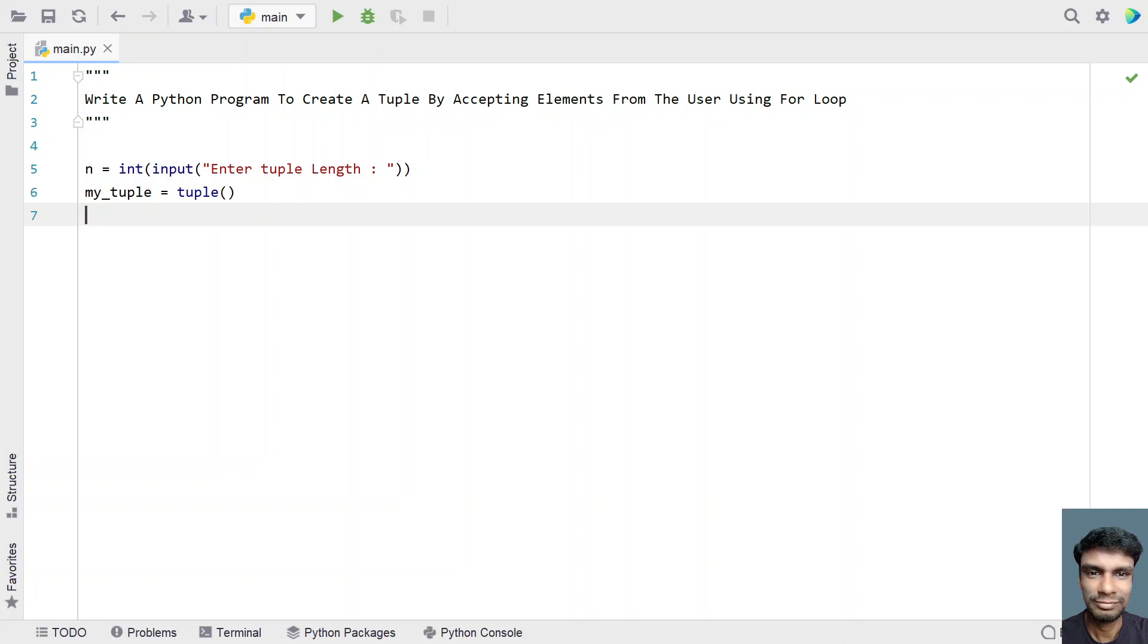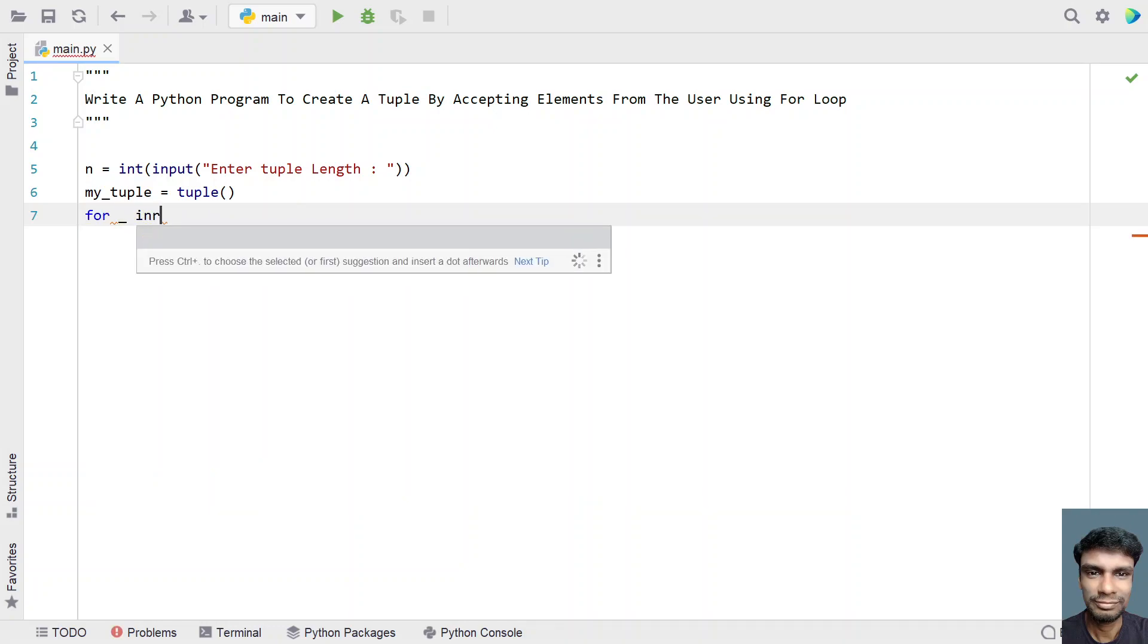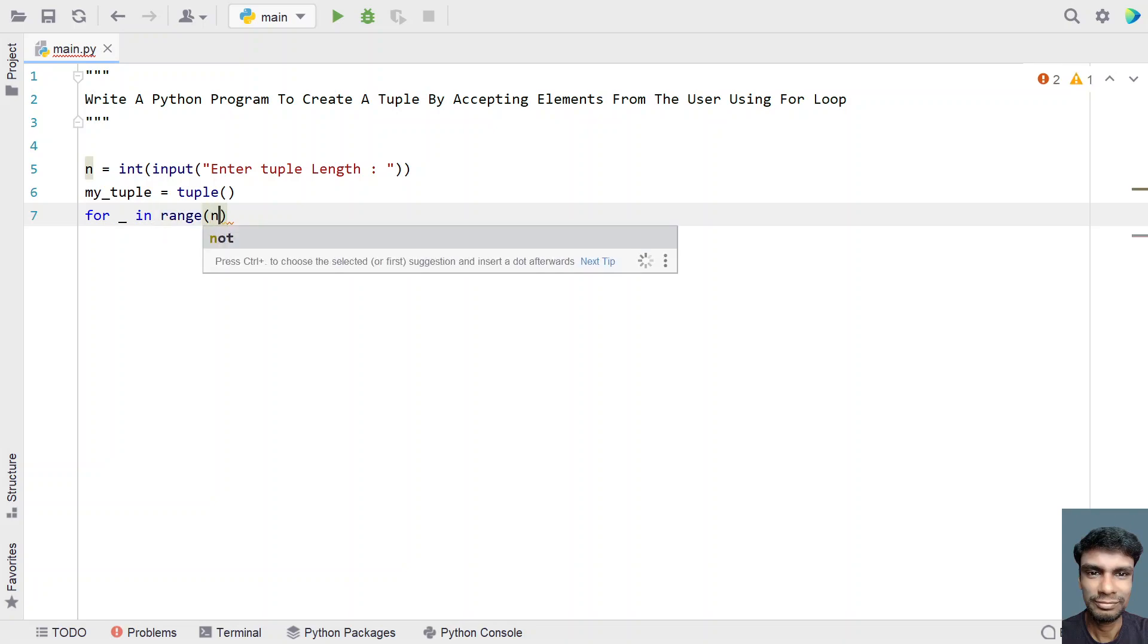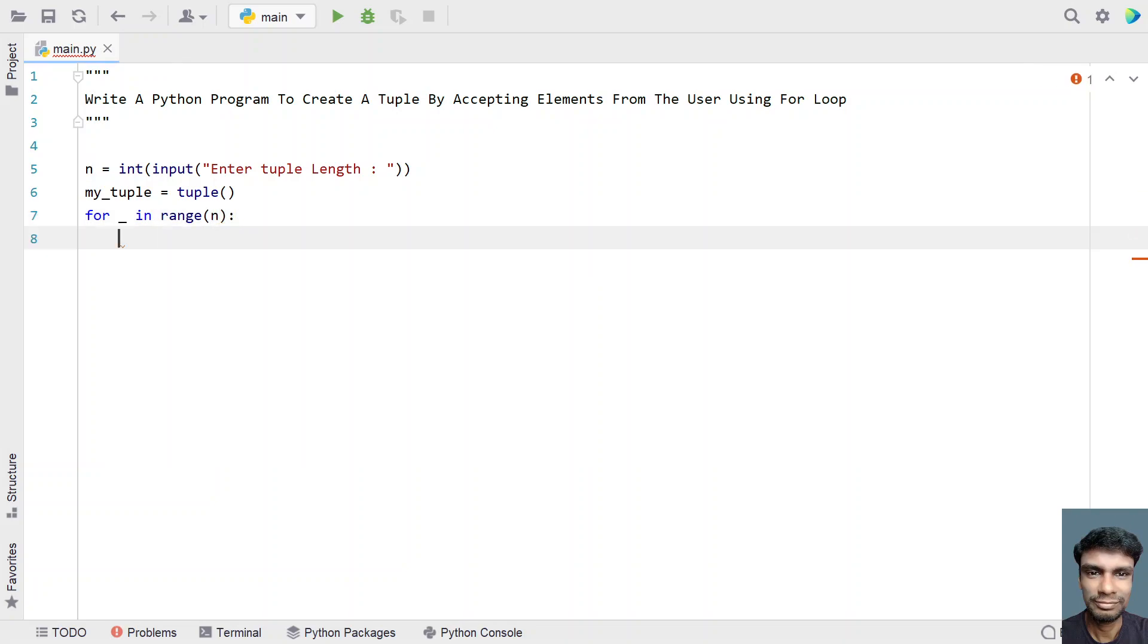We have to iterate from 0 to n using the for loop and accept an element of type integer. So let's use for loop: for _ in range of n. This will iterate from 0 to n, that is the tuple length.